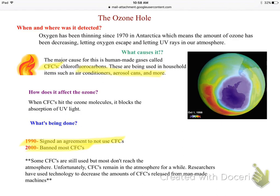Some CFCs are still used, but most don't reach our atmosphere because of the work done to prevent harm. Unfortunately, some of the really harmful CFCs remain in our atmosphere from when we used them years ago, but we have been using technology to decrease the amount of CFCs released from man-made machines.